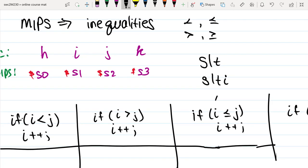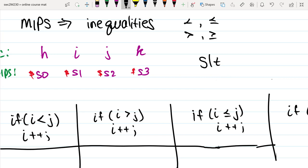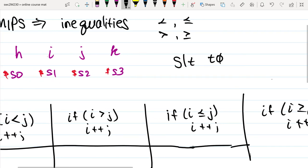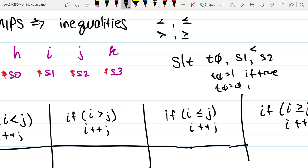By an immediate value, it means the test looks something like if i is less than or equal to an immediate value versus some value inside a register. If it's a hard-coded number, we use SLTI. The way set on less than works: it sets its first argument to either a 1 or a 0, based on whether S1 is less than S2. If S1 is less than S2, then T0 equals 1 (if true); otherwise T0 equals 0 (if false).